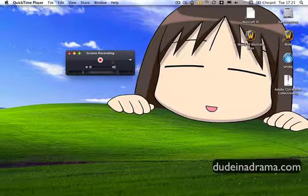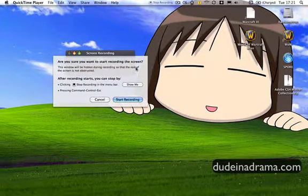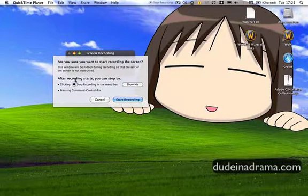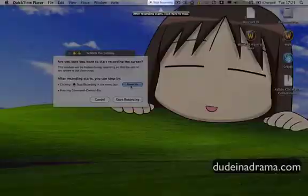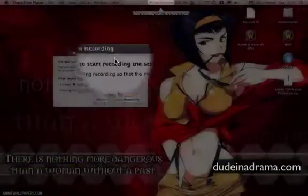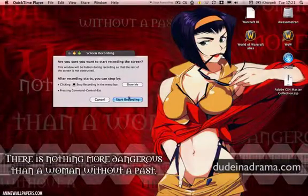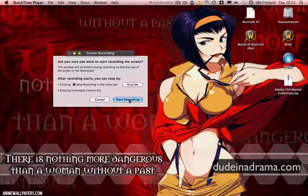When you're ready to record something you just click the red record button and a dialog box will appear telling you where the stop button is. You can click Show Me, it'll show you just in case you need to find that later. And you just click Start Recording to record.